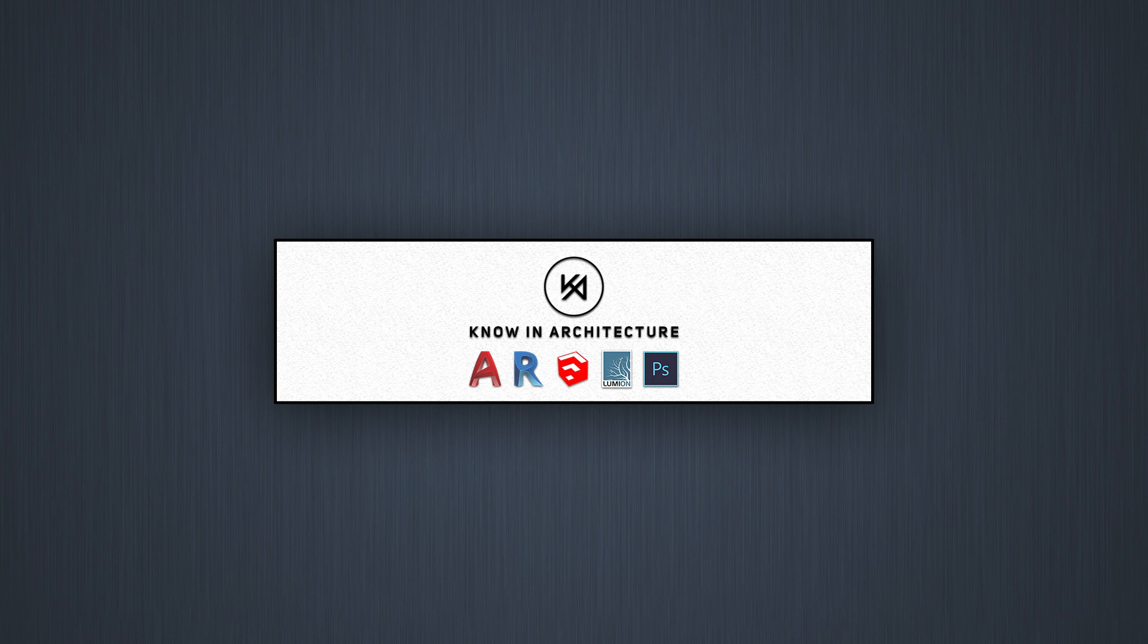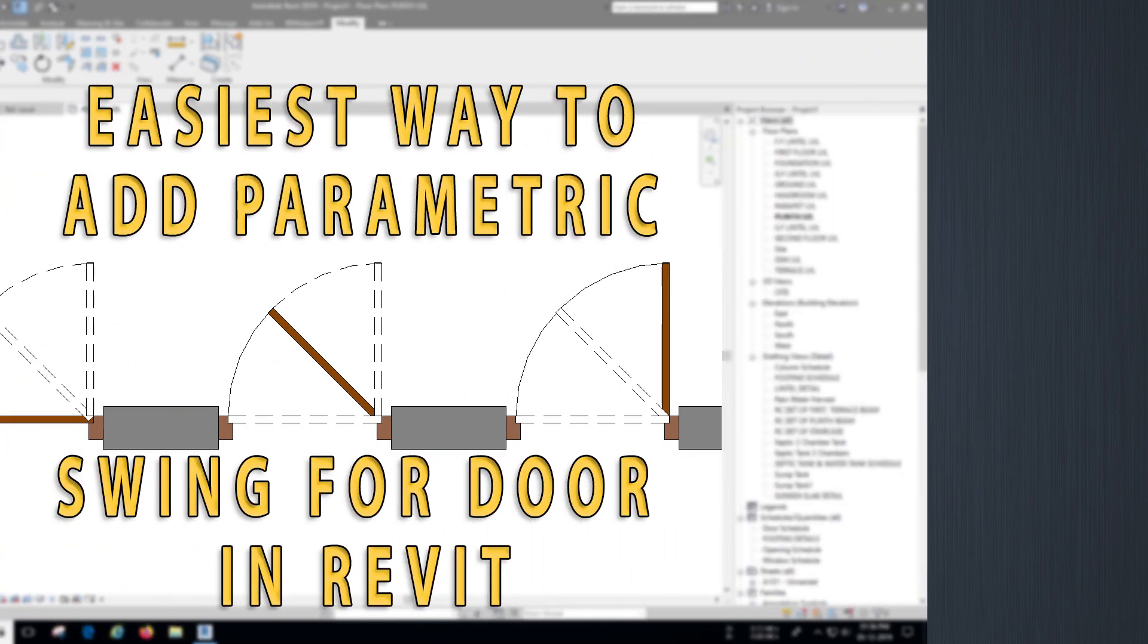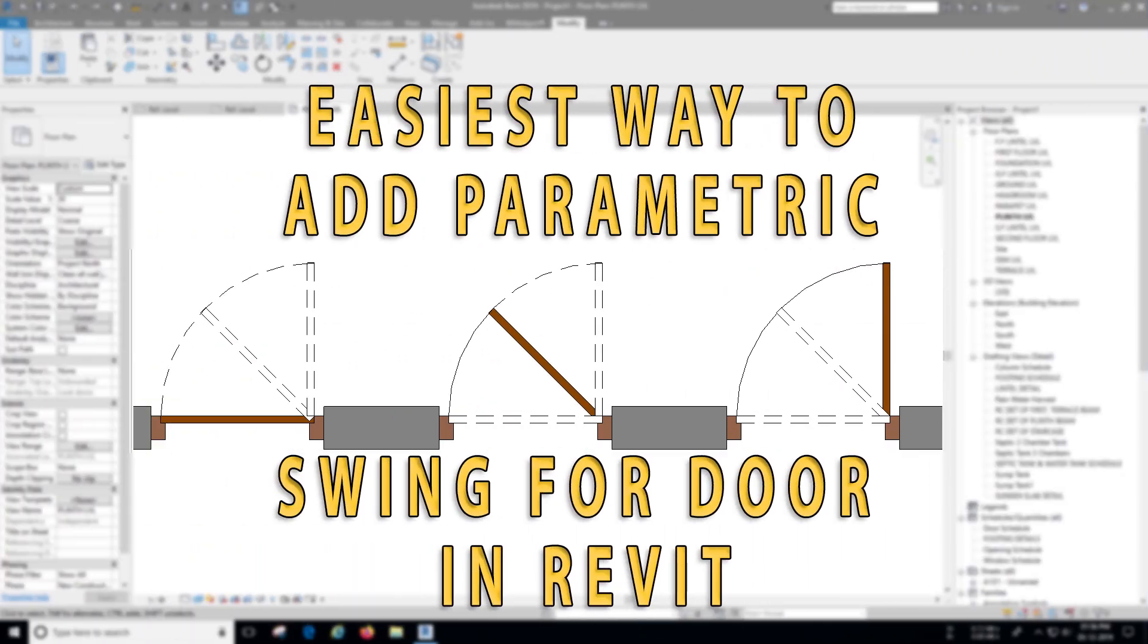Hey everyone, welcome back to another REVIT tutorial. Today I'm going to show you how to create a parametric door swing that opens or closes on your input. So no further ado, let's get started.